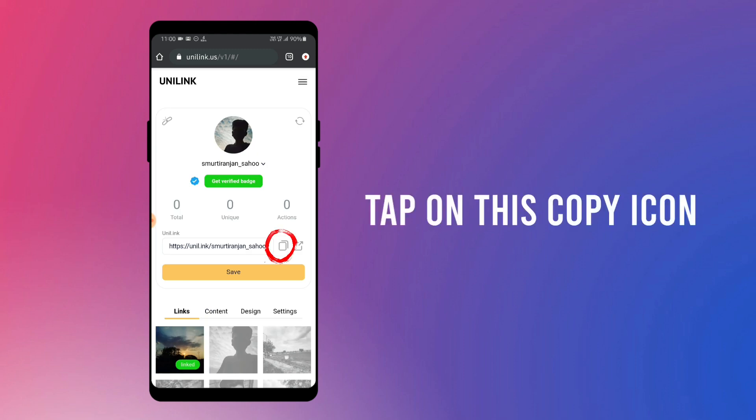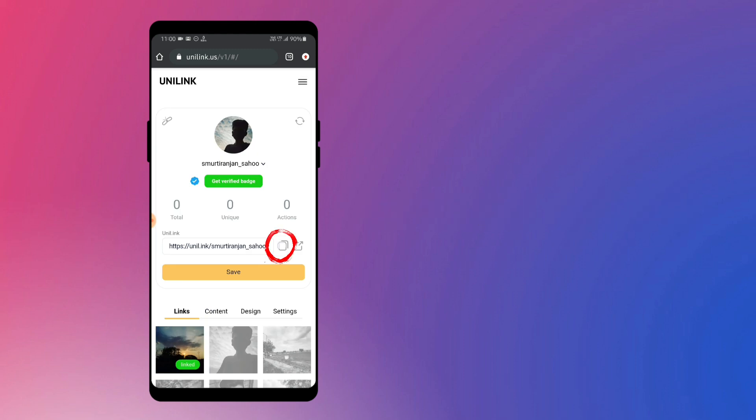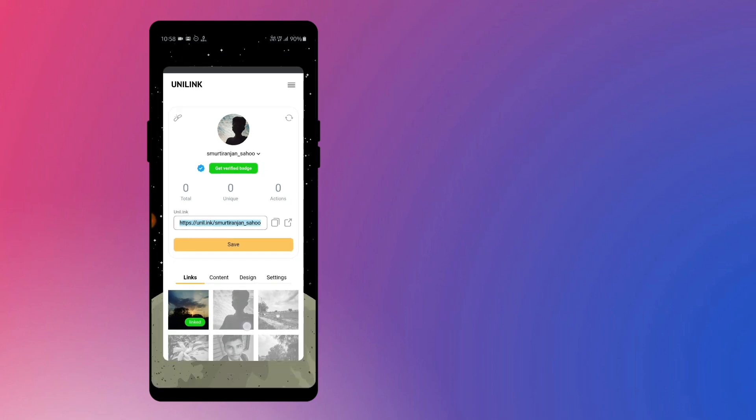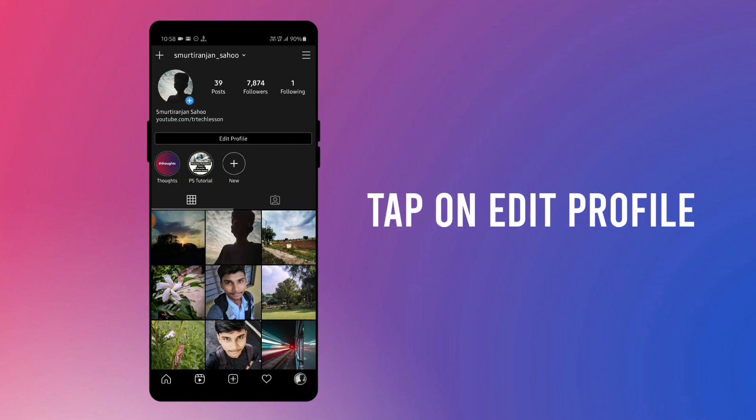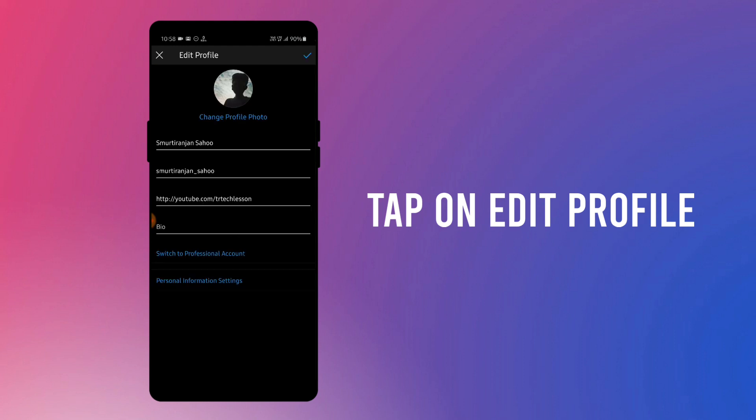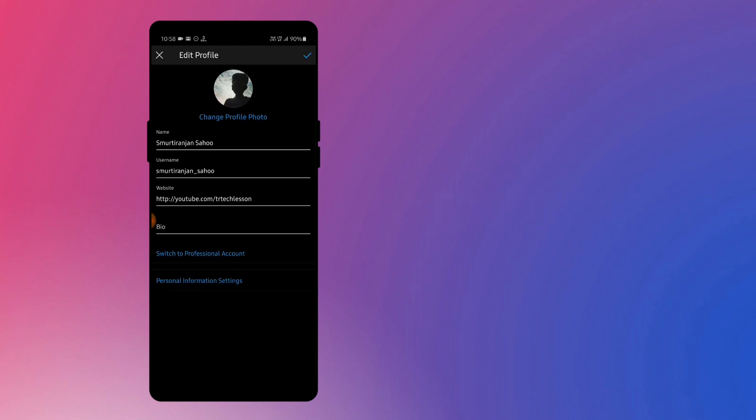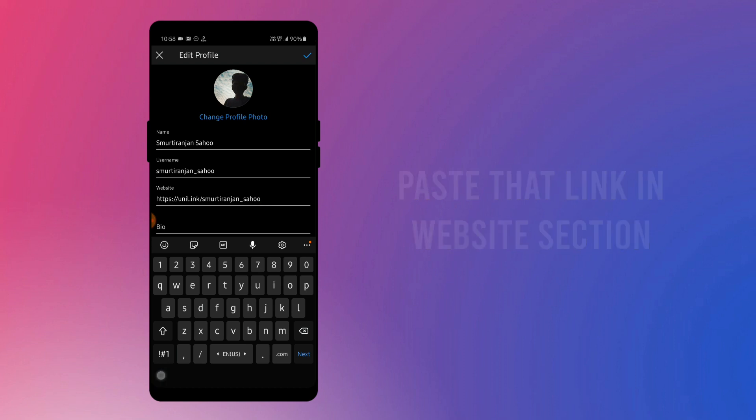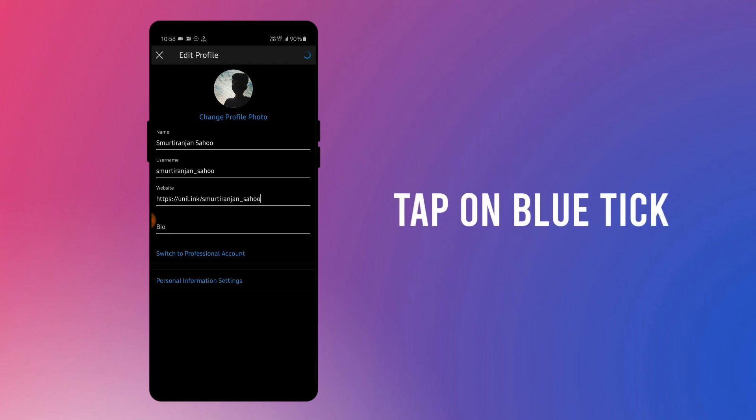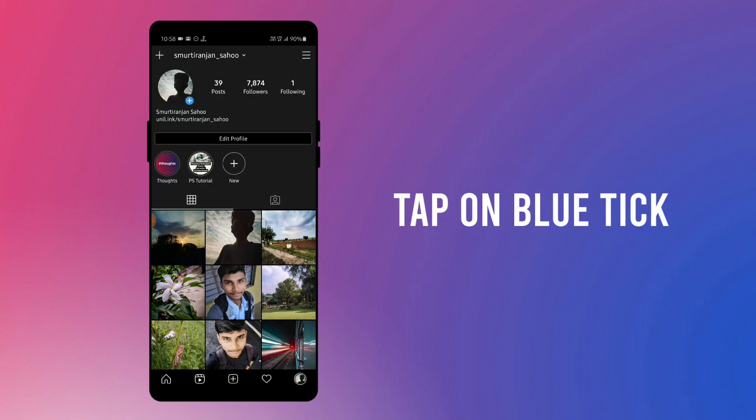Now tap on this copy icon to copy this link and get back to your Instagram app. Then tap on edit profile and paste that link in website section that you have copied earlier. Then tap on this blue tick to save changes.